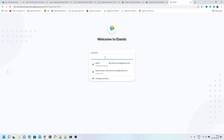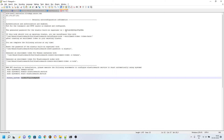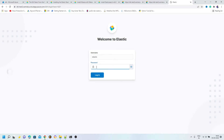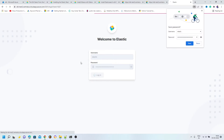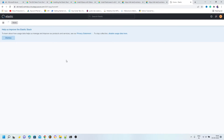To log into Kibana use the elastic username and password. After that you can create any type of user you want inside Kibana. We are done with the Elasticsearch and Kibana installation.